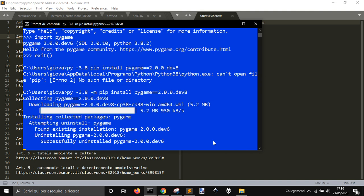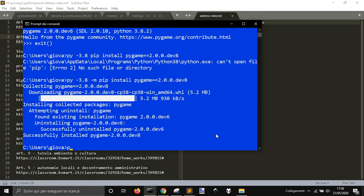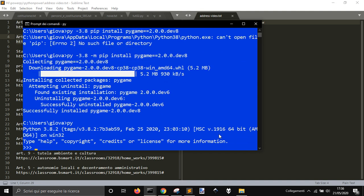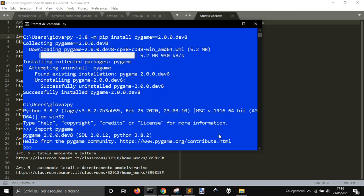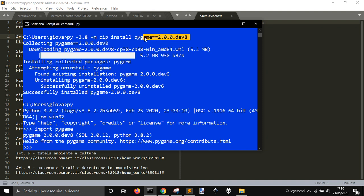So let's go into Python and import Pygame. There we go. Now I have my 2.0.0 dev 8 version. So the command is always the same. You can find it somewhere.